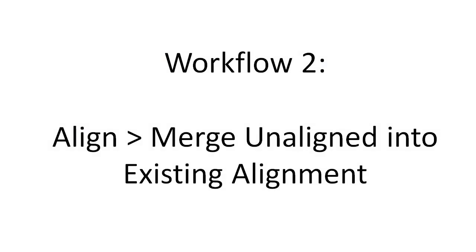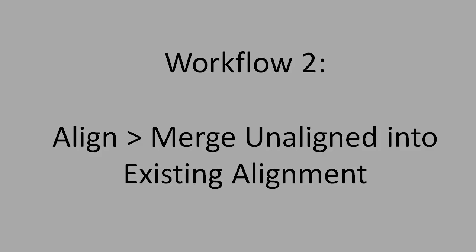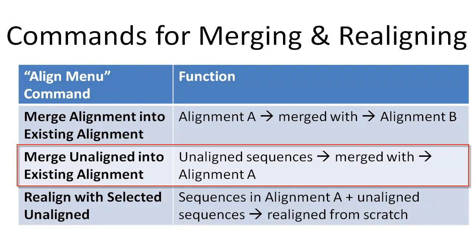In Workflow 2, I'll demonstrate the use of the Align, Merge Unaligned into existing alignment command. This command is used to merge unaligned sequences into the current project's existing alignment, and is a second type of profile alignment.